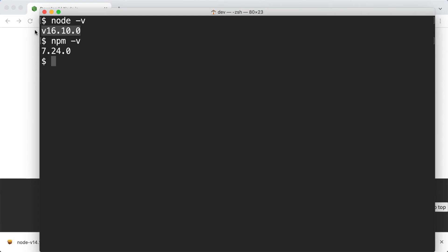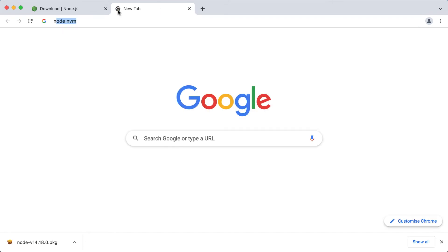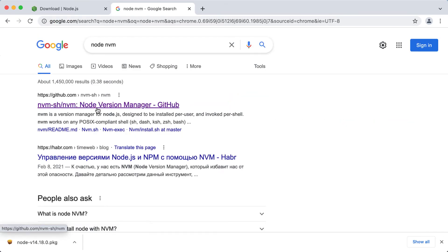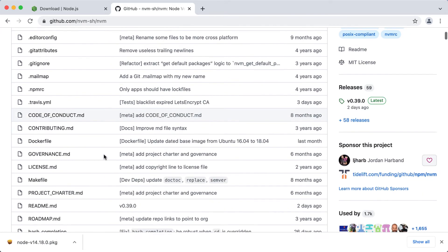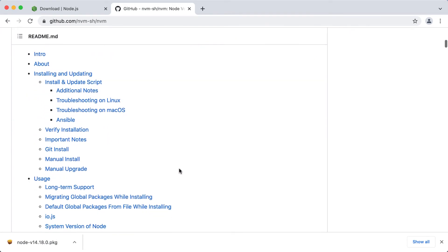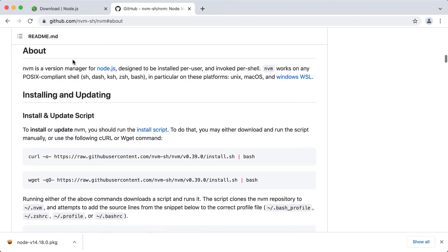Luckily, there is a tool that can help us with switching Node.js versions easily. It's called Node Version Manager. Let's open the nvm documentation. Here it is. It's in the README file of the nvm repository here. Let's go to the about page. So nvm is a version manager for Node.js. Basically it's a tool that allows us to install and use different versions of Node.js via the command line.